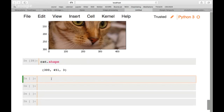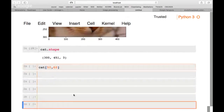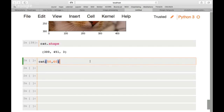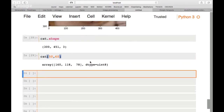With a multi-channel image, changing a pixel value requires specifying a vector, not just a single number. For example, cat[50, 60] gives us a vector with different intensity values for each of the three RGB channels. To change one pixel to green, we need to set the RGB vector to [0, 255, 0] — red and blue to zero, green to 255.